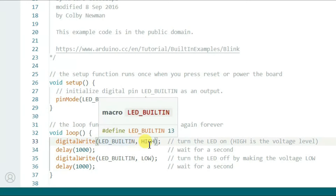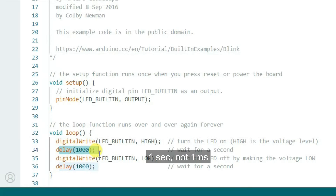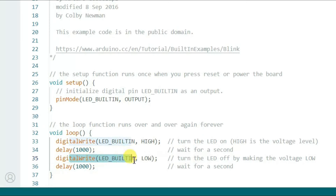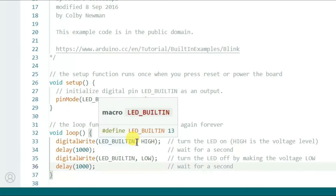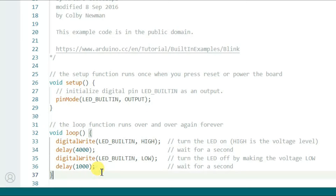In the loop, digitalWrite is called with LED_BUILTIN HIGH to turn the LED on, followed by a delay of one second. Then digitalWrite is called with LED_BUILTIN LOW to turn it off, followed by another delay of one second. I'm going to change the first delay to 4000 milliseconds — so the LED will stay on for four seconds and off for one second, making the difference clearly visible.